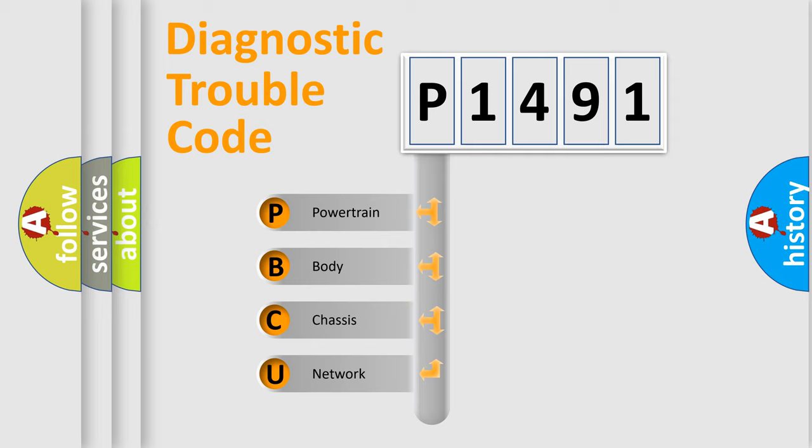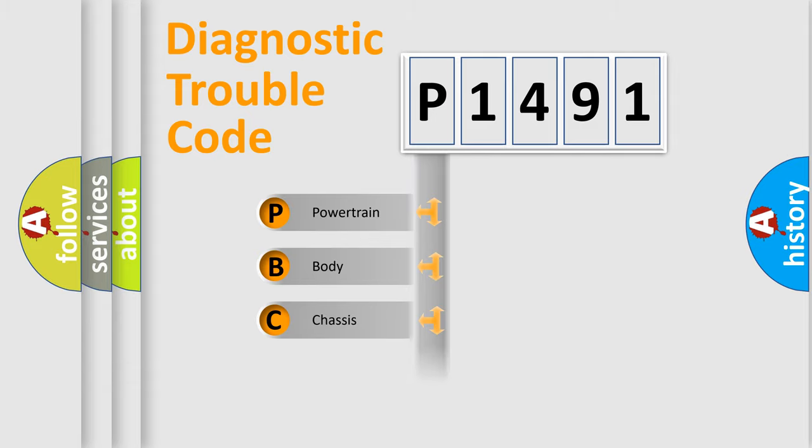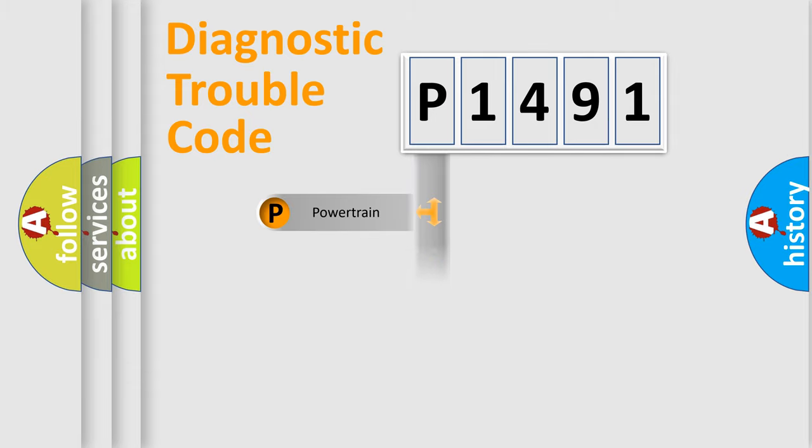We divide the electric system of the automobile into four basic units: Powertrain, Body, Chassis, and Network.